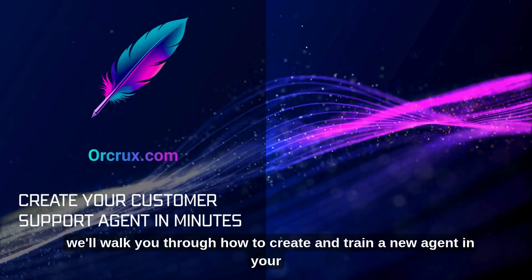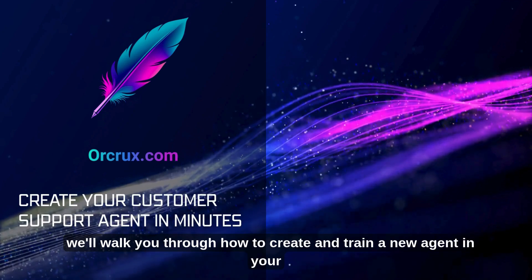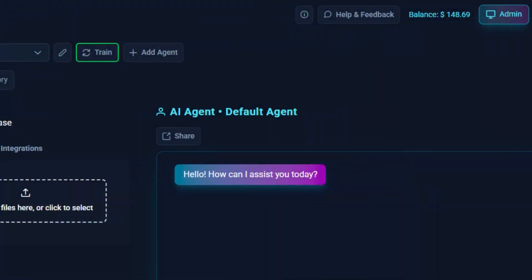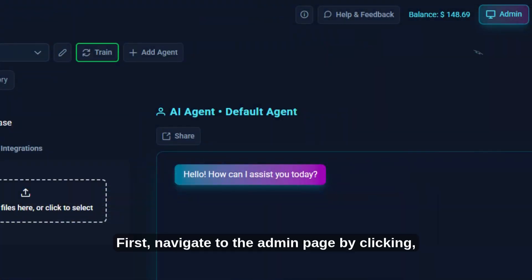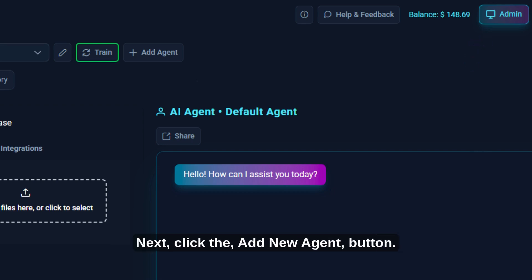In this tutorial, we'll walk you through how to create and train a new agent in your admin panel. First, navigate to the admin page by clicking Admin in the top navigation bar. Next, click the Add New Agent button.